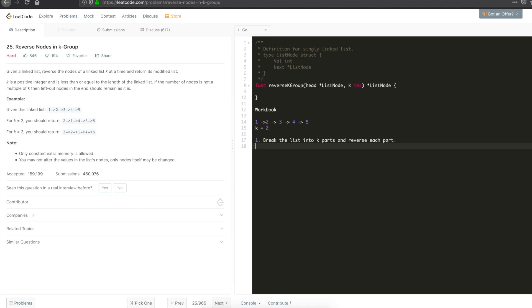But how do you stitch them together? Because at the end of the day, you have to give the head which represents the actual list. For that, you can use a temporary head. Use a temporary head to keep track of the list.